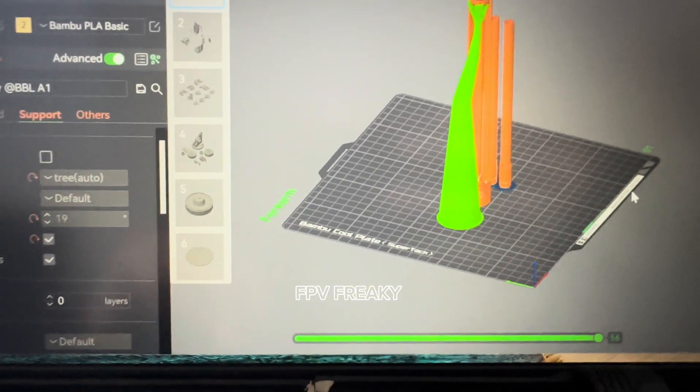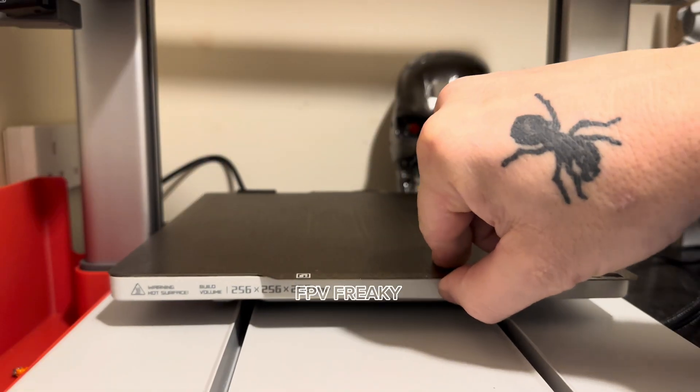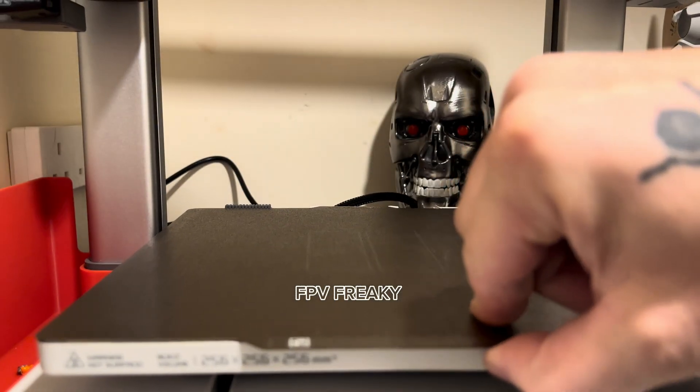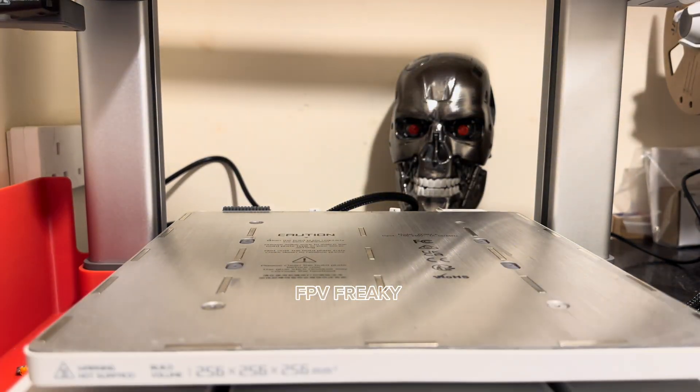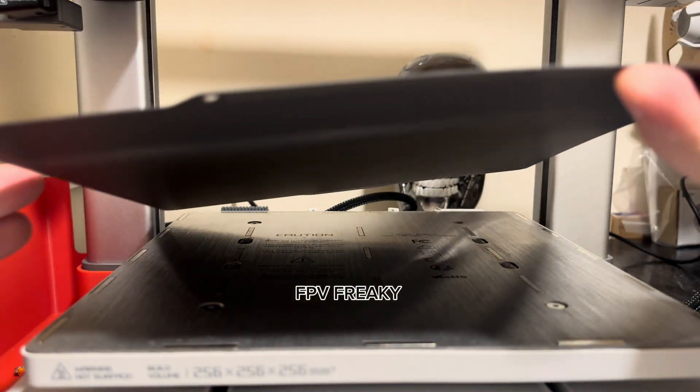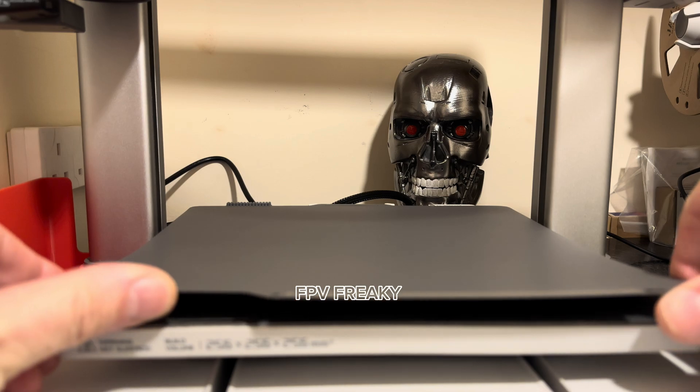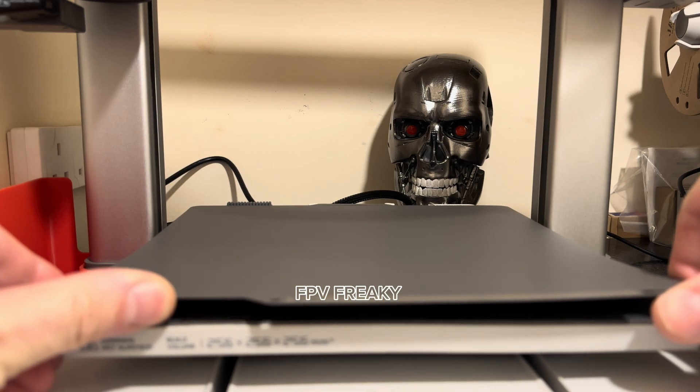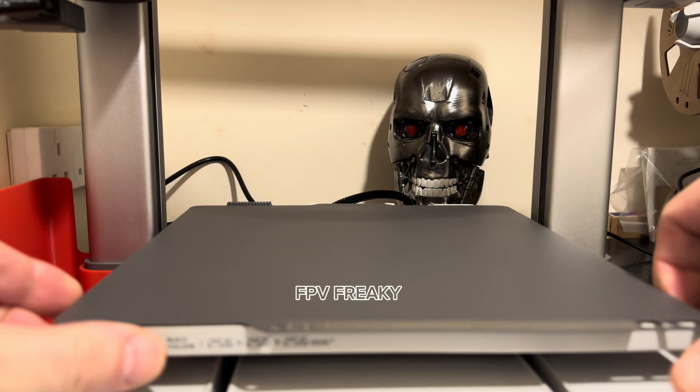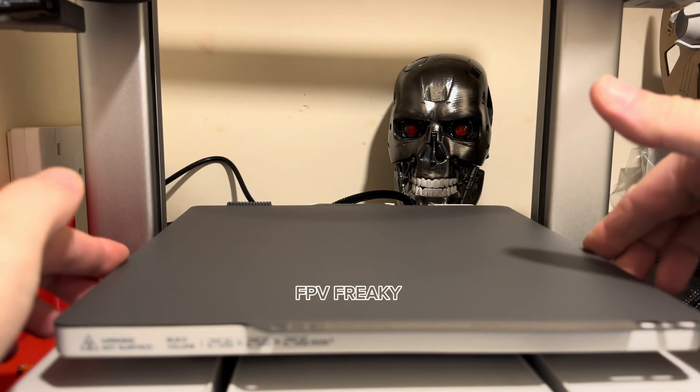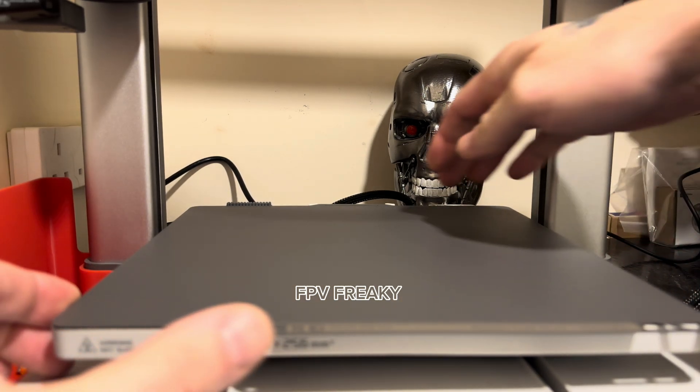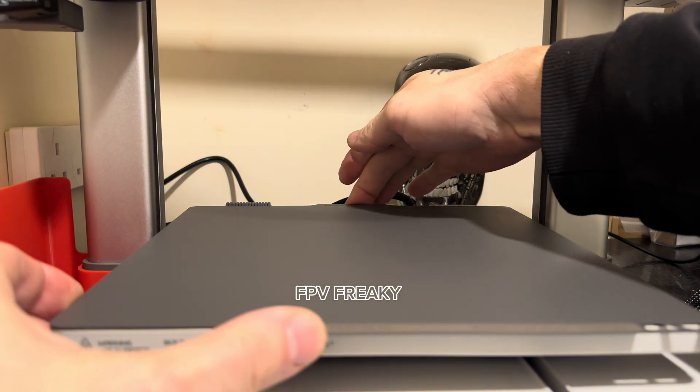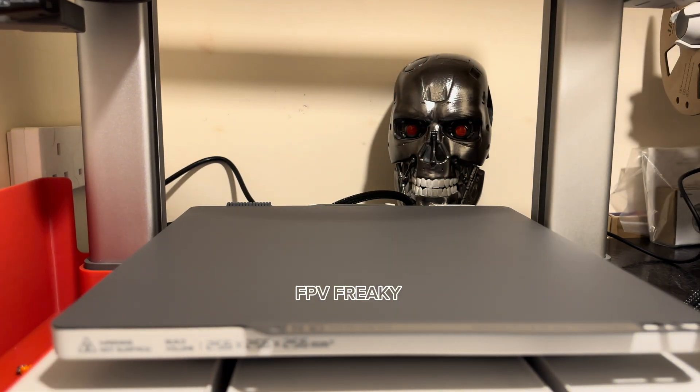Here's me taking the old plate off and replacing it with the new SuperTac plate. I've got to say this plate fits really nice on here, on this bed, compared to the other one.